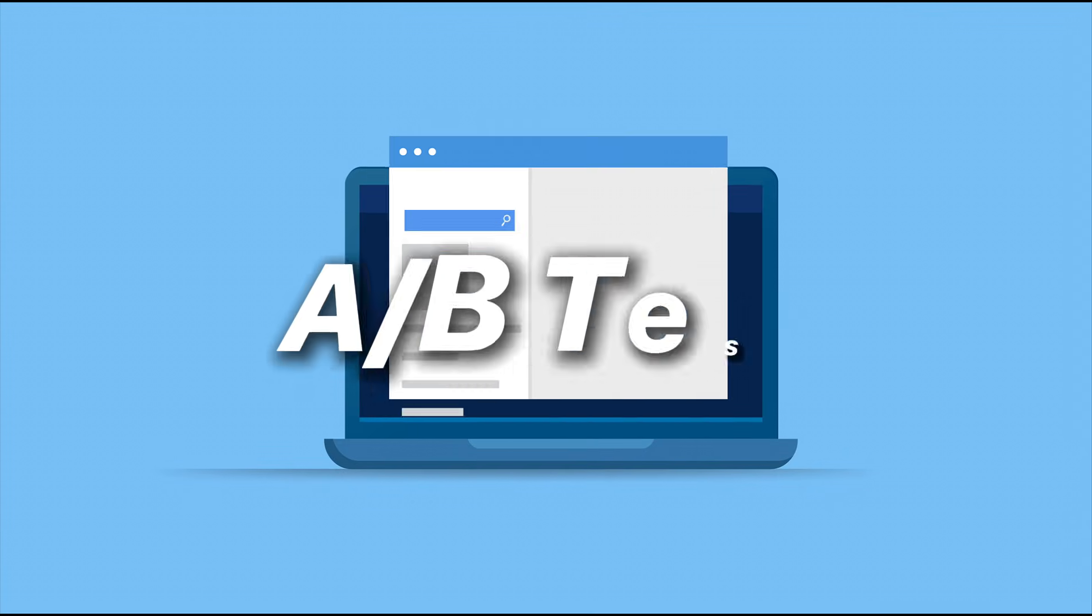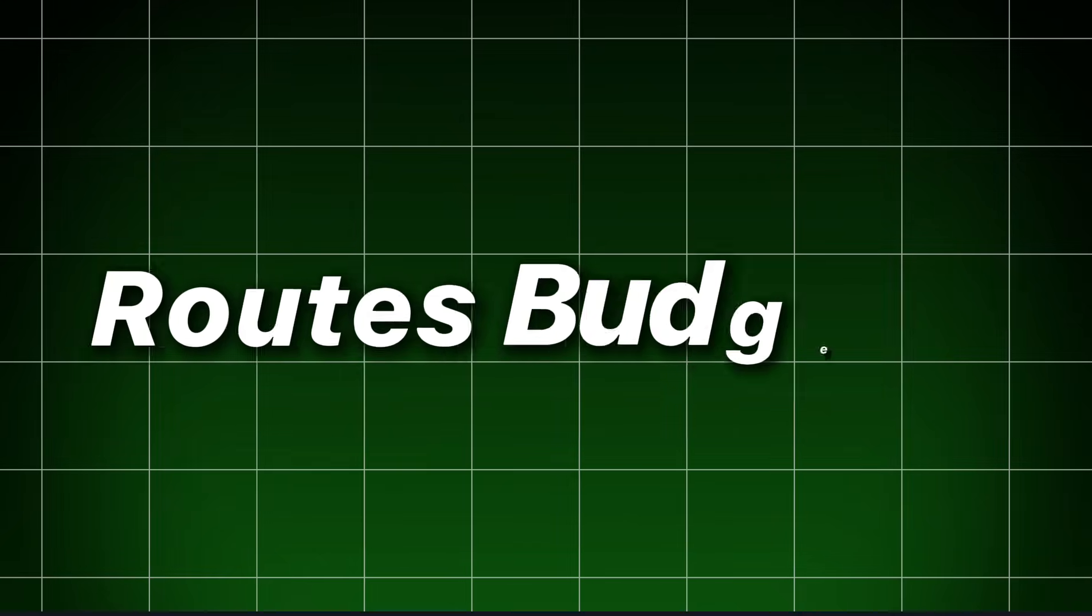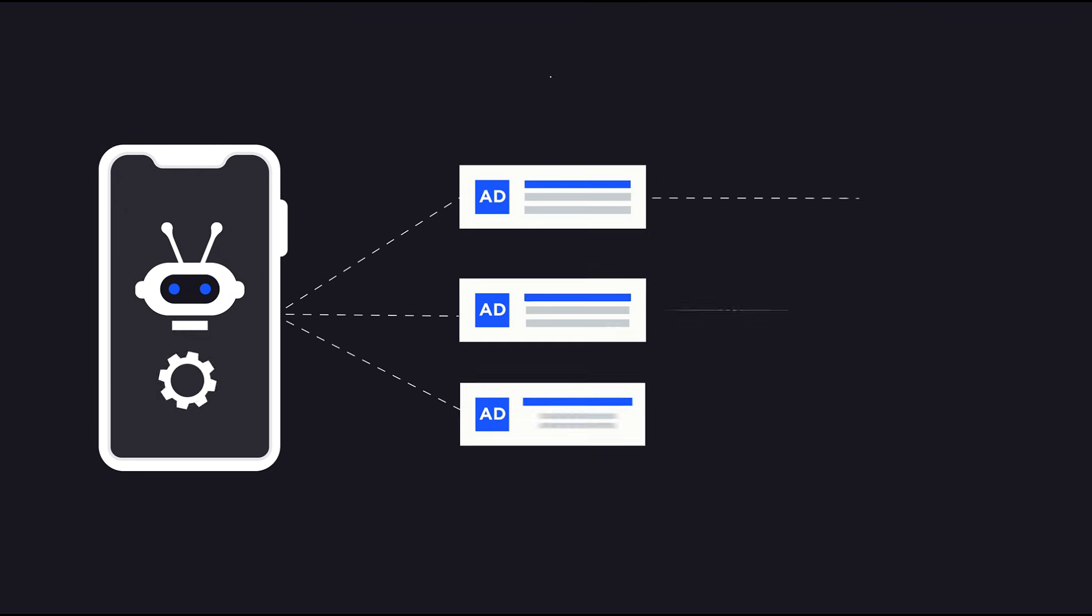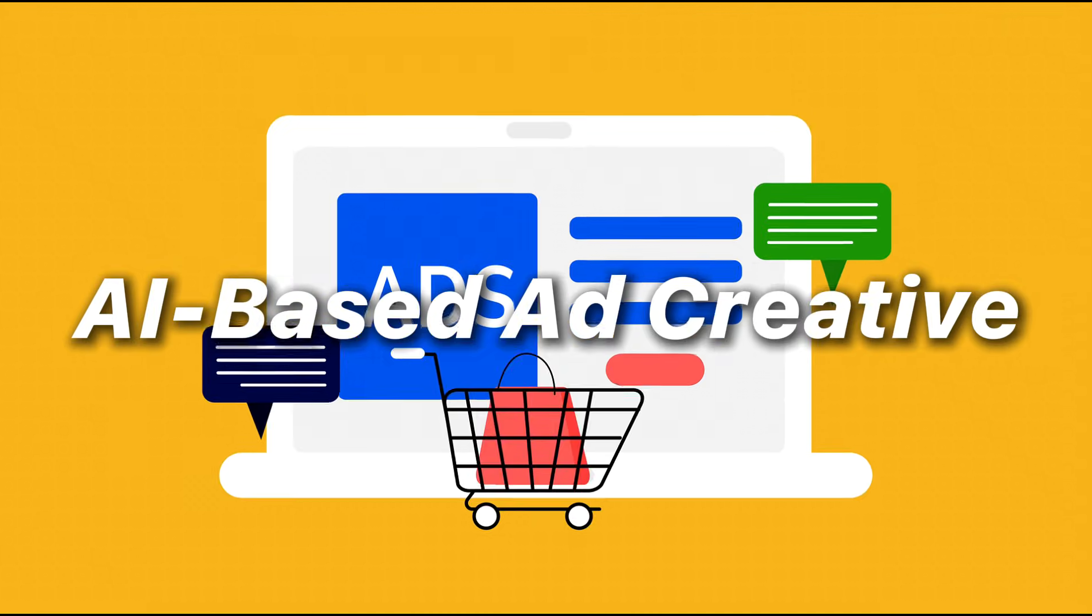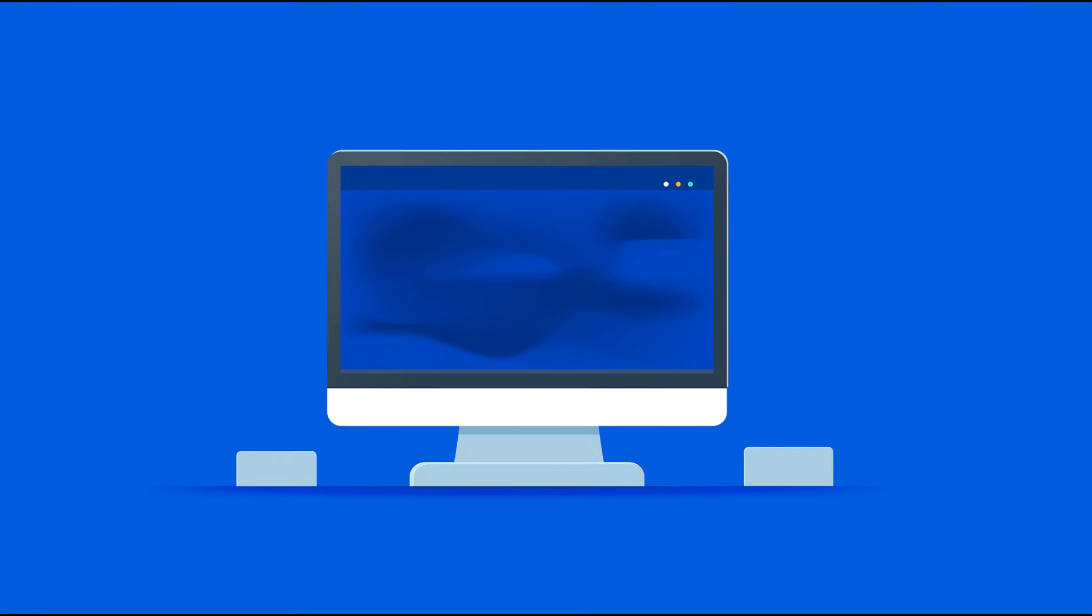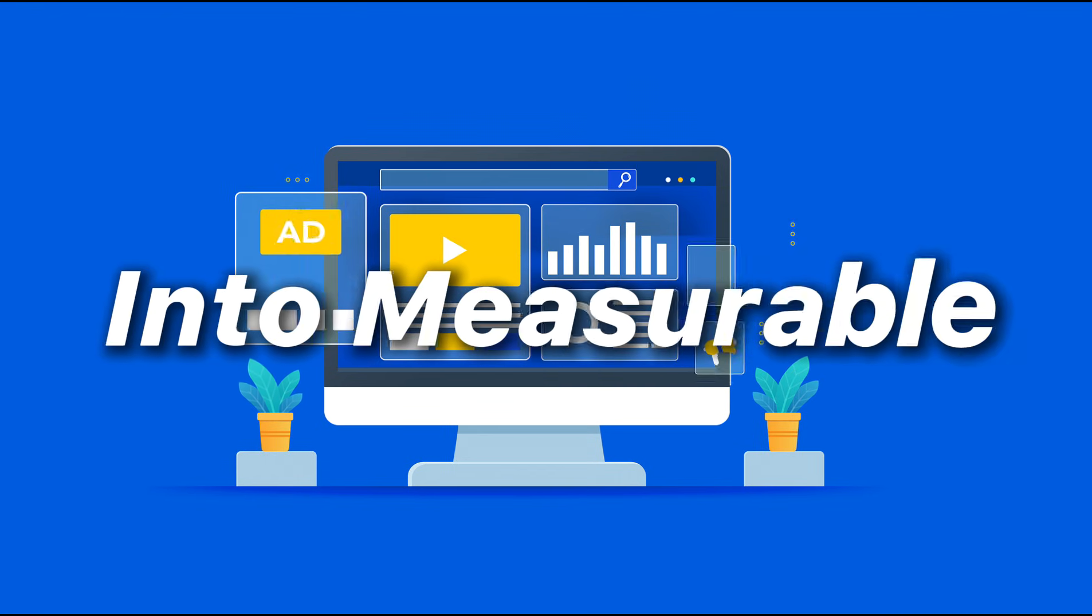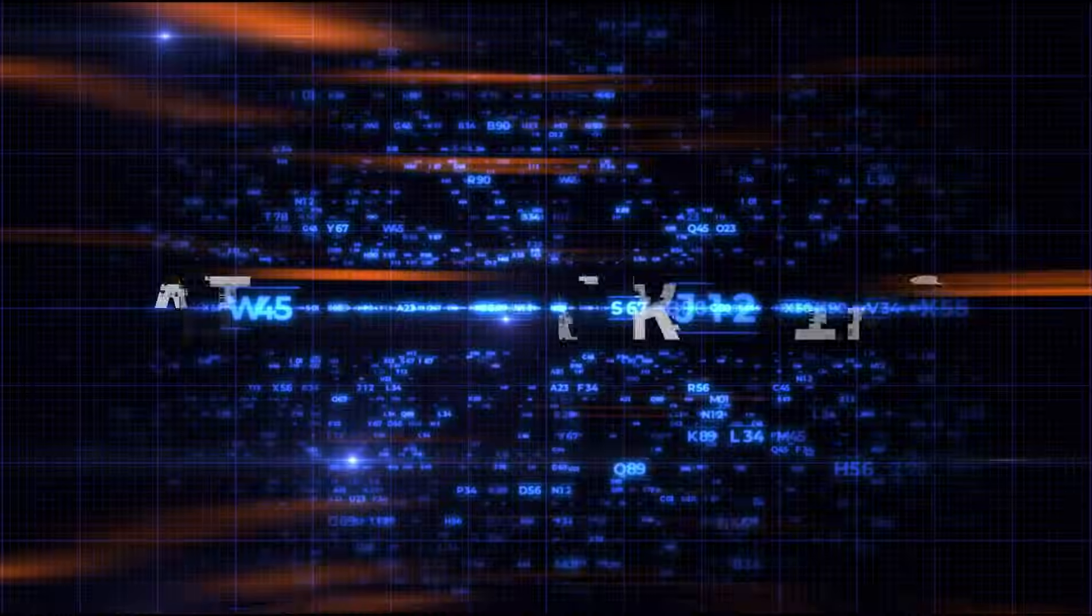And the platform runs A-B tests automatically, routes budget to winners, and bills you as a percentage of the upside. That's the business, an AI-based ad creative testing platform that turns creative hypothesis into measurable performance at scale.